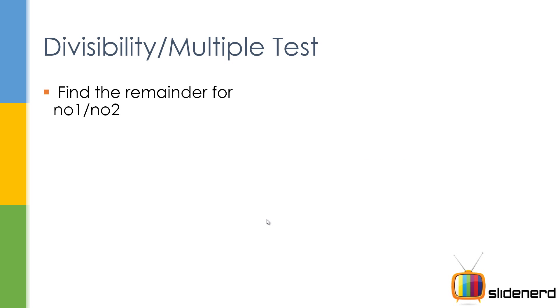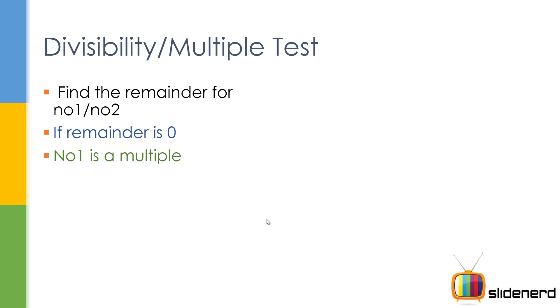So here's the thing: find the remainder for number 1 divided by number 2. So if you have 12 and if you have 4, the remainder is 0. The remainder is 0, then number 1 is a multiple. Otherwise it's not.